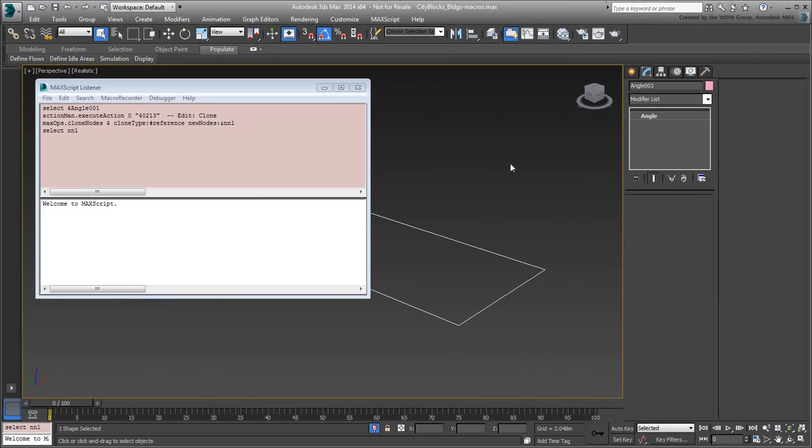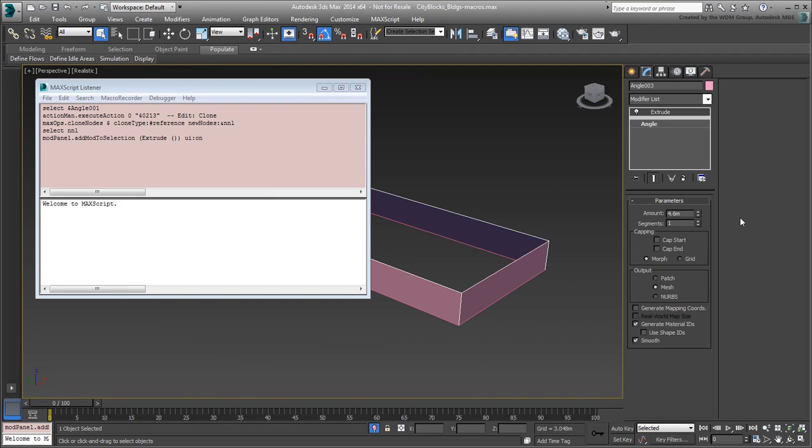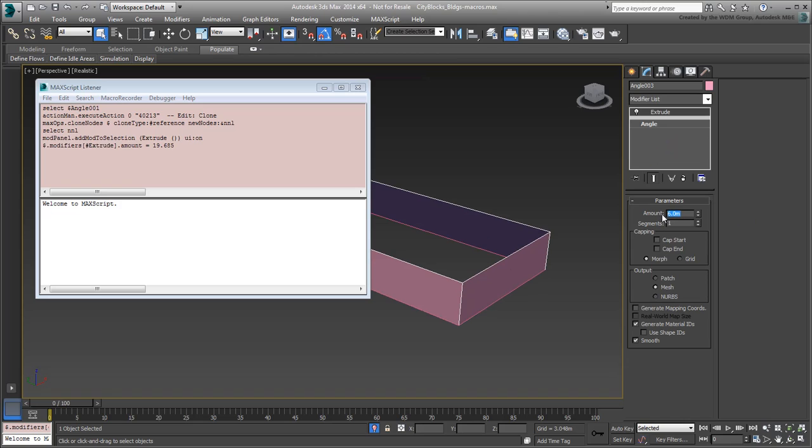Add an Extrude modifier and give it a preliminary height, say about 6 meters. Watch the code as it unfolds. Note that the Extrude amount is different from what you said a moment ago.